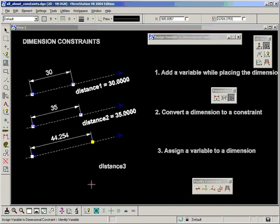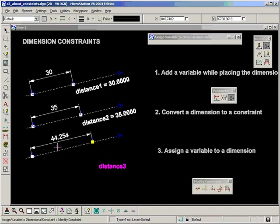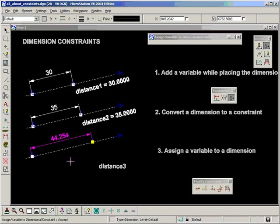We're asked to identify a variable. So we identify the text we have entered, which is distance three. Then we identify the constraint, which is going to be our dimension, and accept.